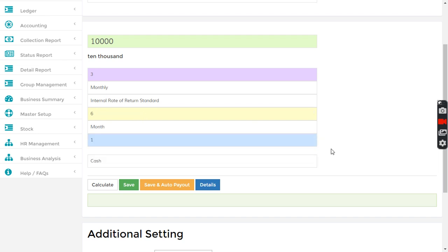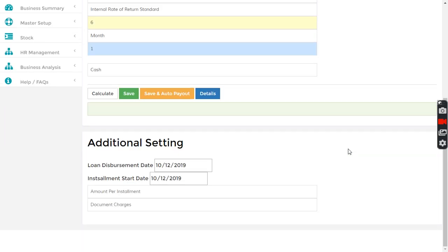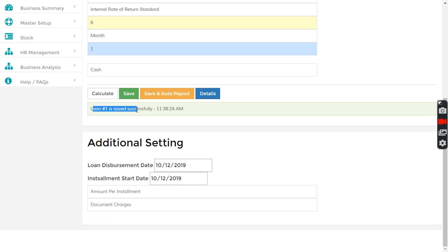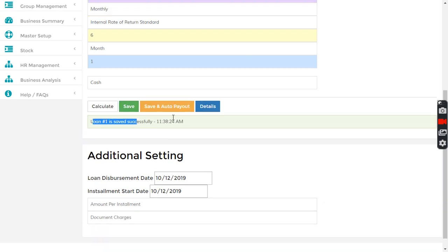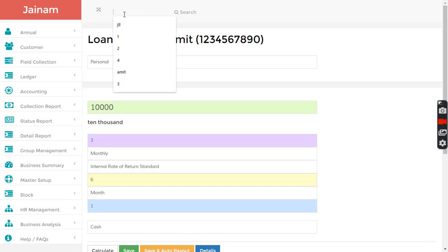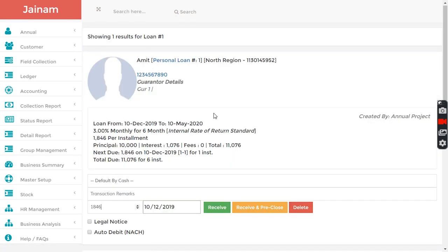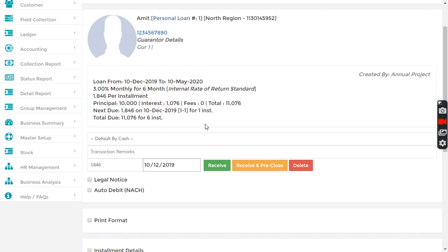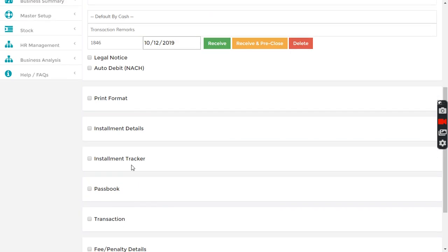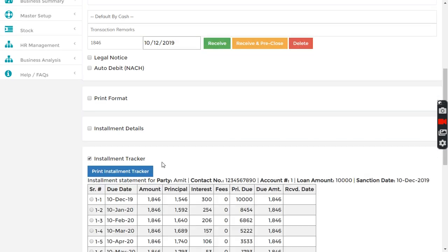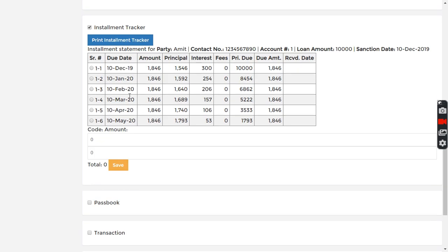I keep the disbursement date and installment start date the same and click save. I have created loan number one. I search the loan and check the installments.